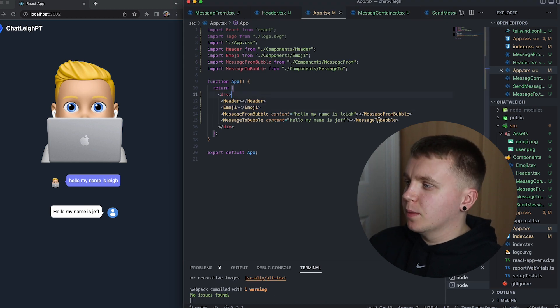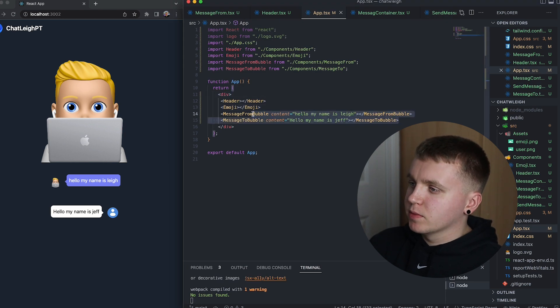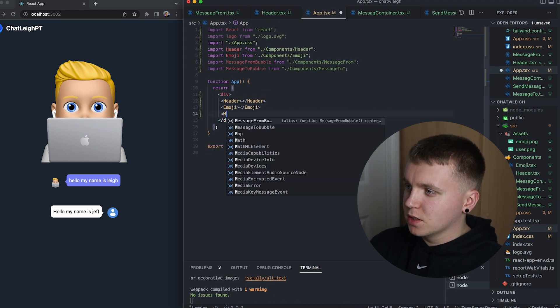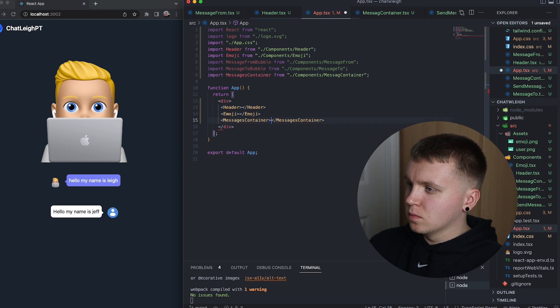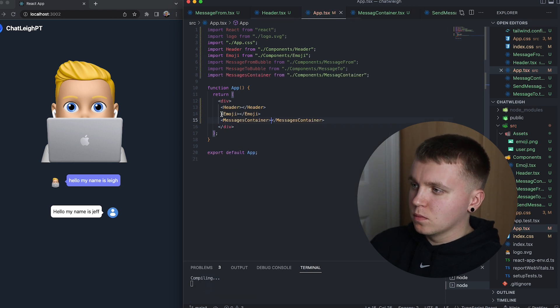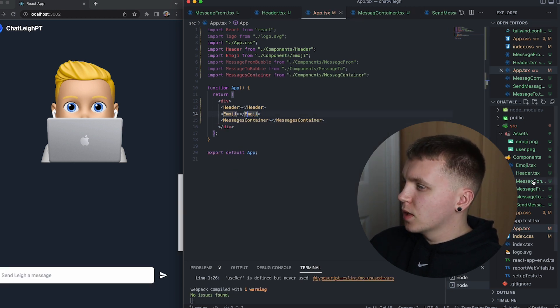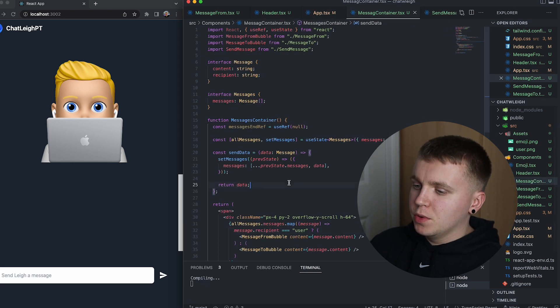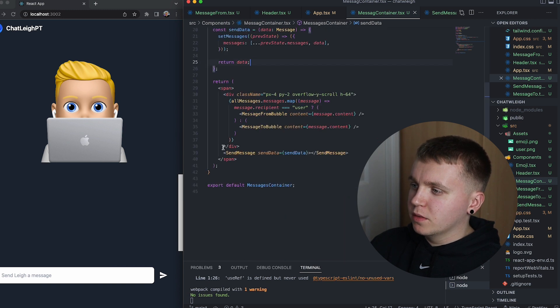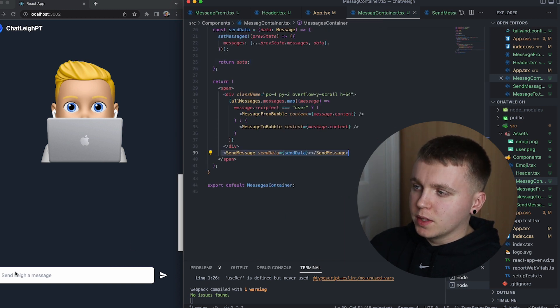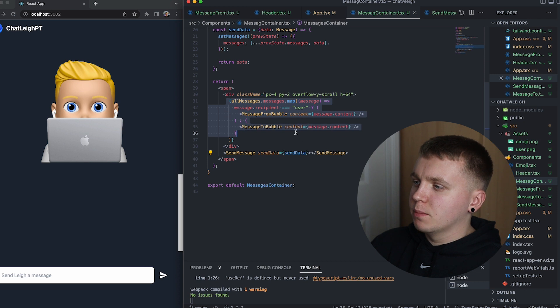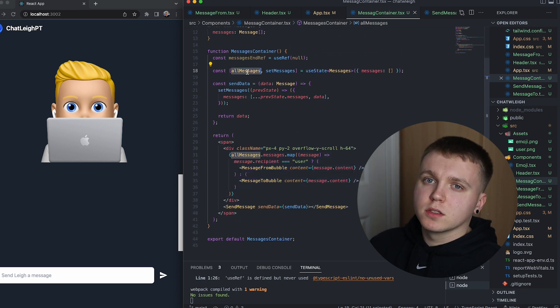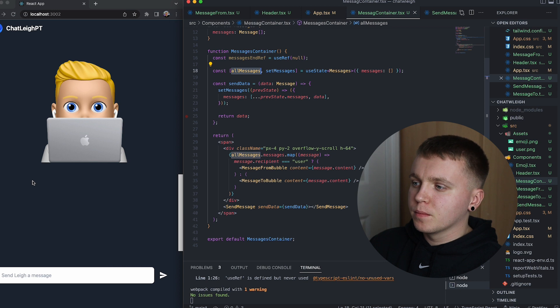So now if we go to app.tsx and replace these message bubbles with our message container, that container will now be rendered. We can see we have the send message component here and that's going to iterate over all the messages that are currently in state of all messages and obviously of course now we have none.